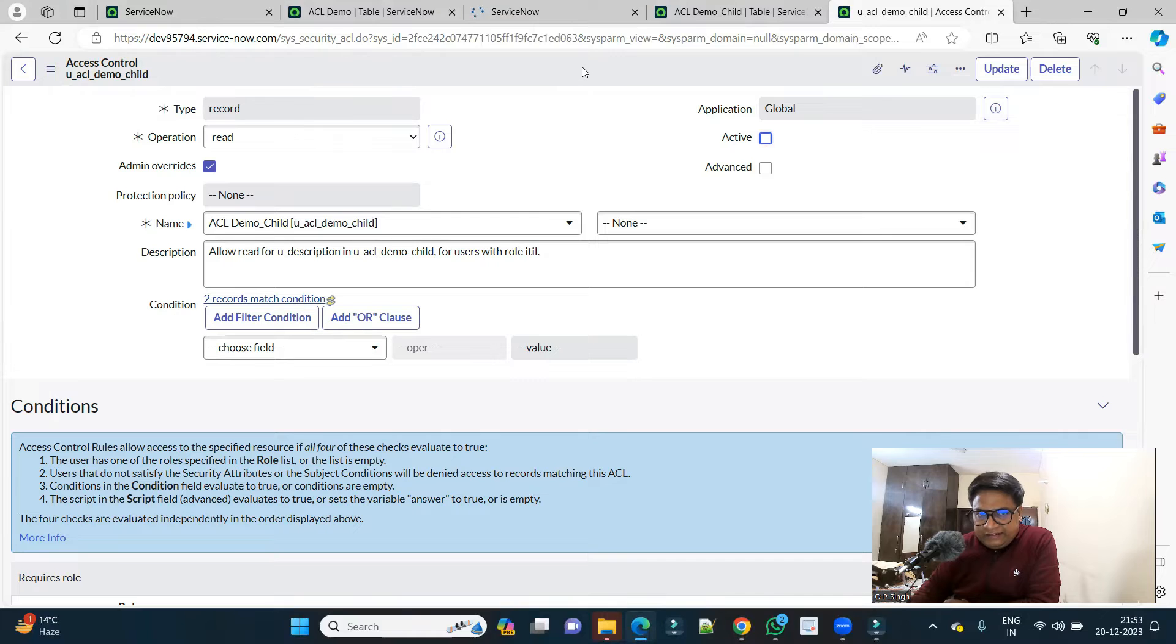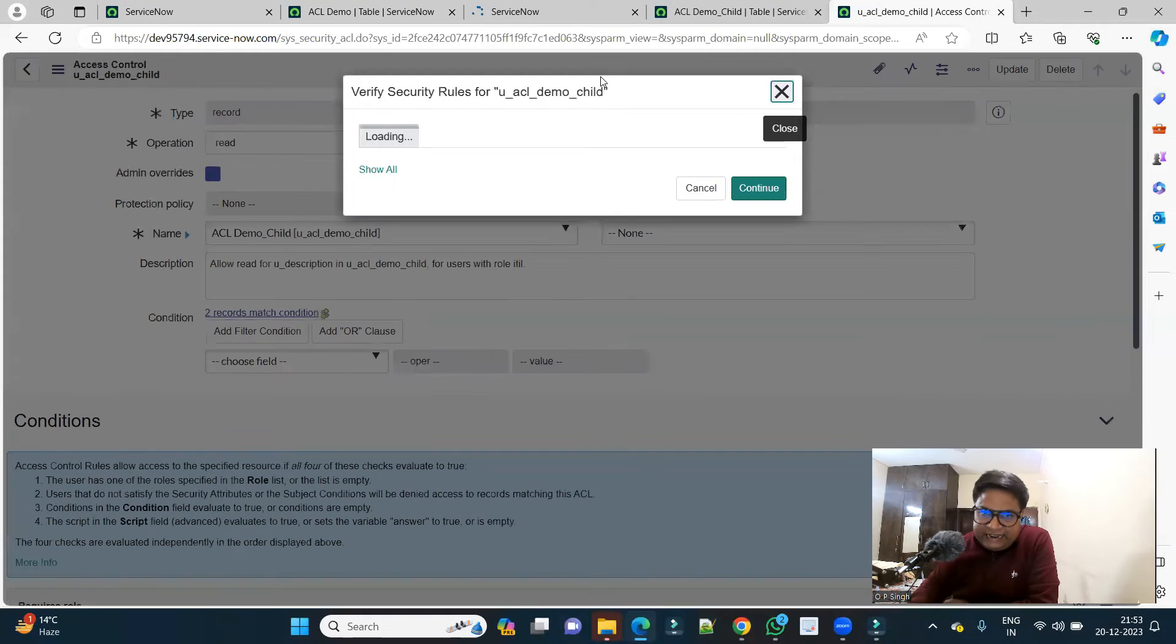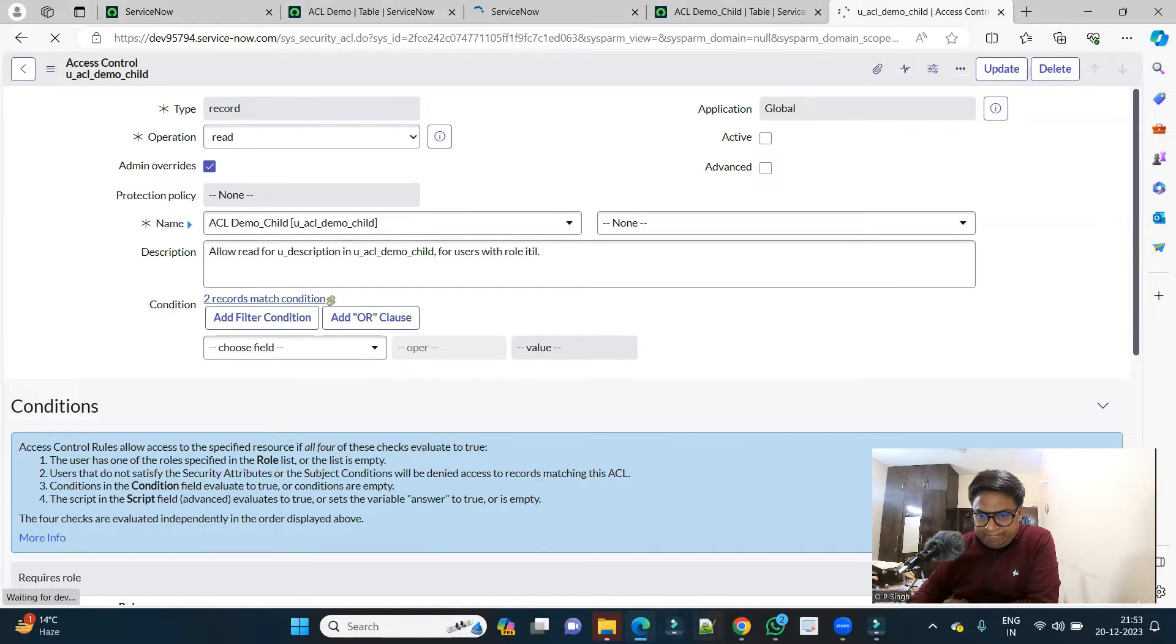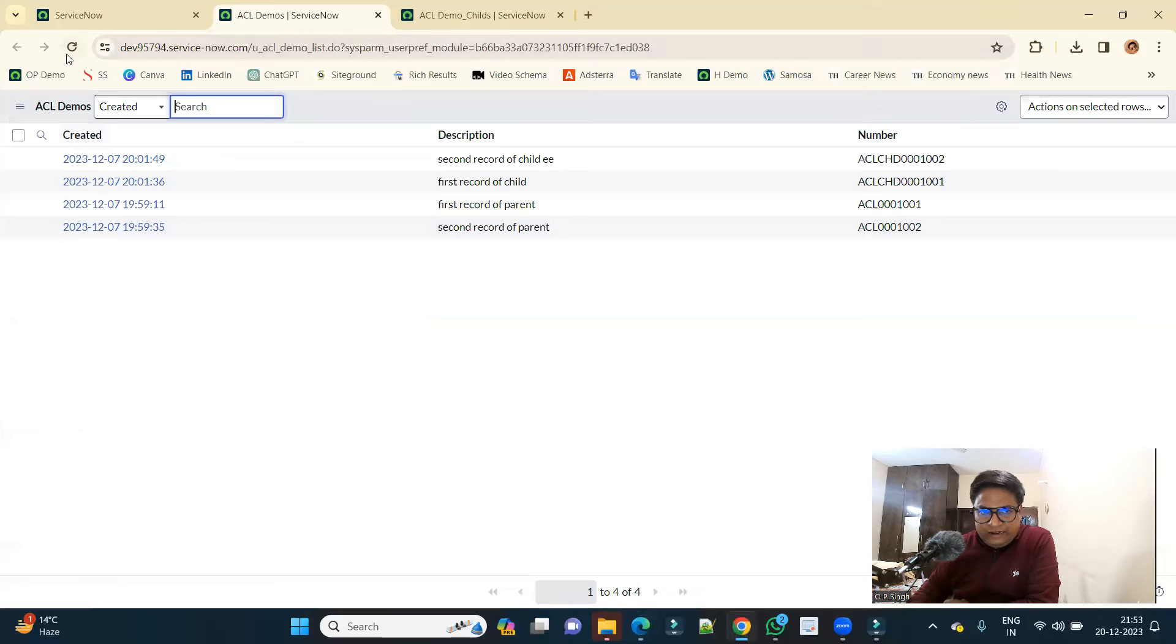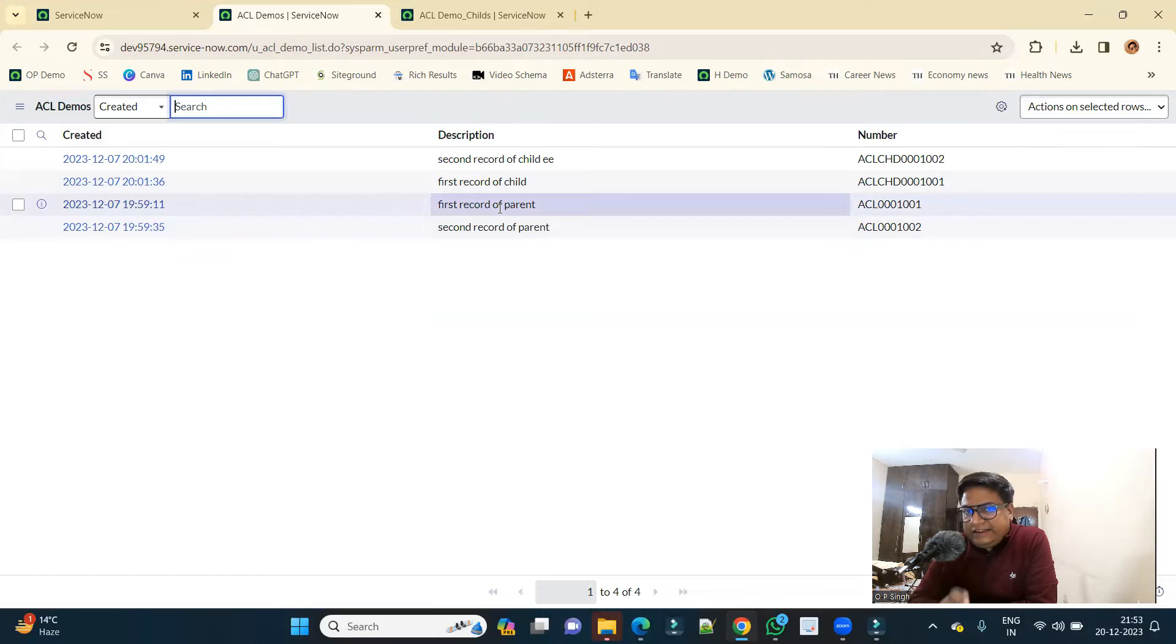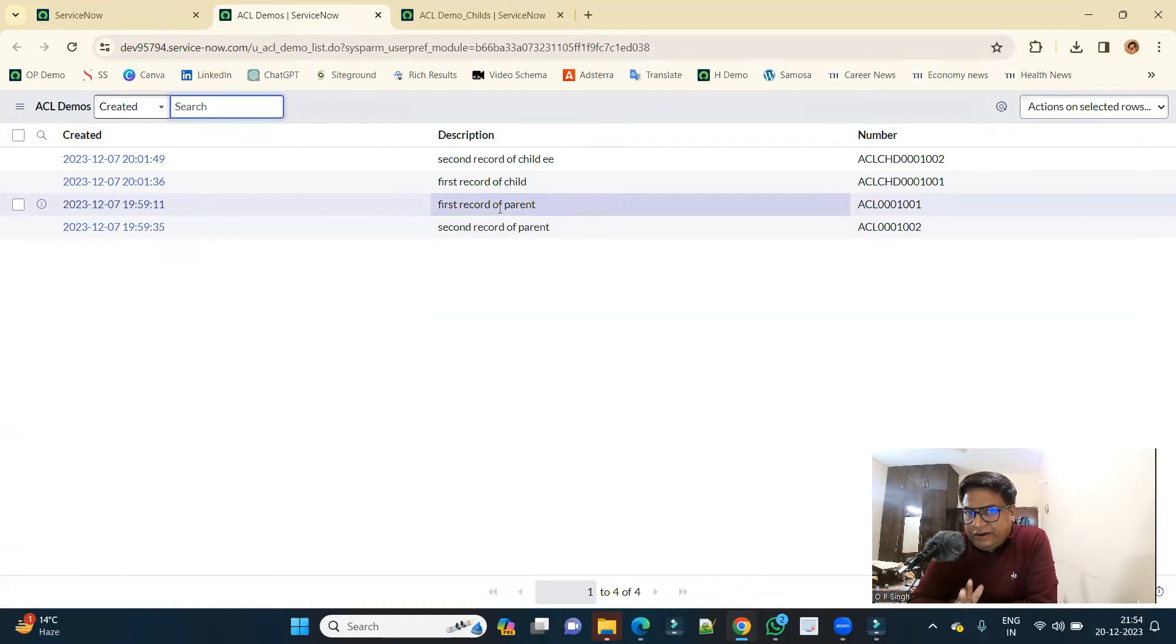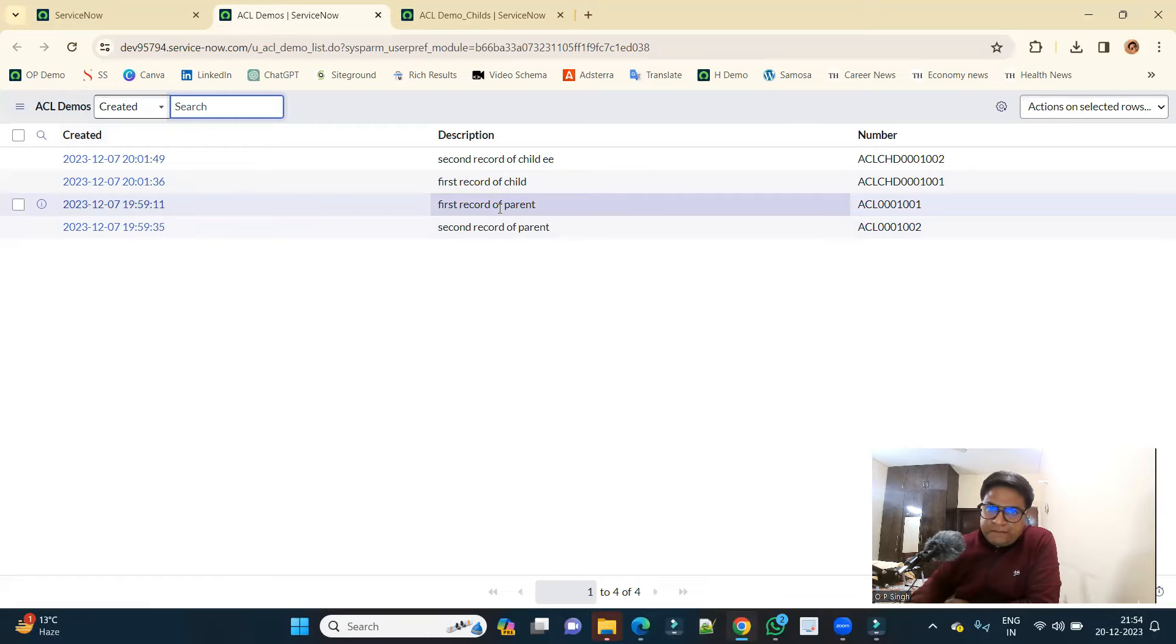Now quickly I will deactivate this from the child. So now we have only one ACL which is active, that is from parent. If I reload it, you see again I am seeing the values of the parent as well as child. It means the ACL on parent is also working on the child because remember there is no ACL on child right now. I have deactivated it, so only one ACL that is on parent is working for both.